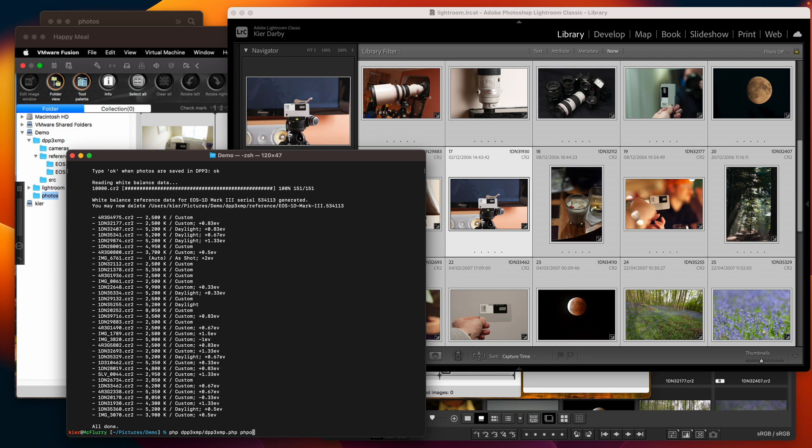so it's photos and I think we'll use 1dn let's do this one here 1dn3217.cr2